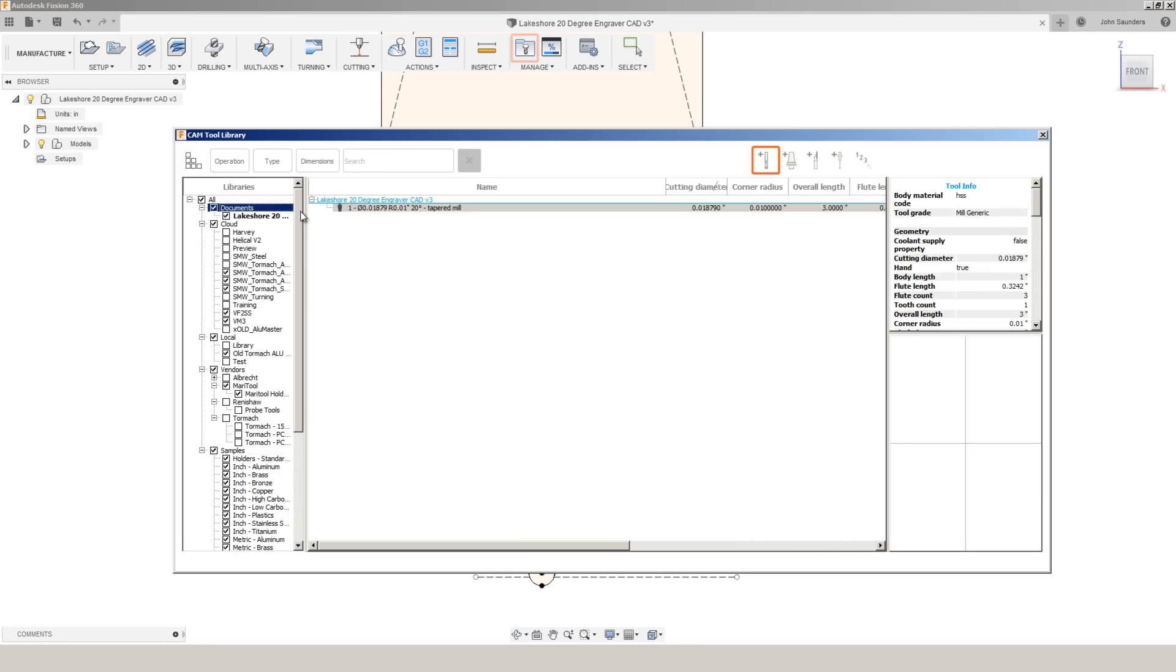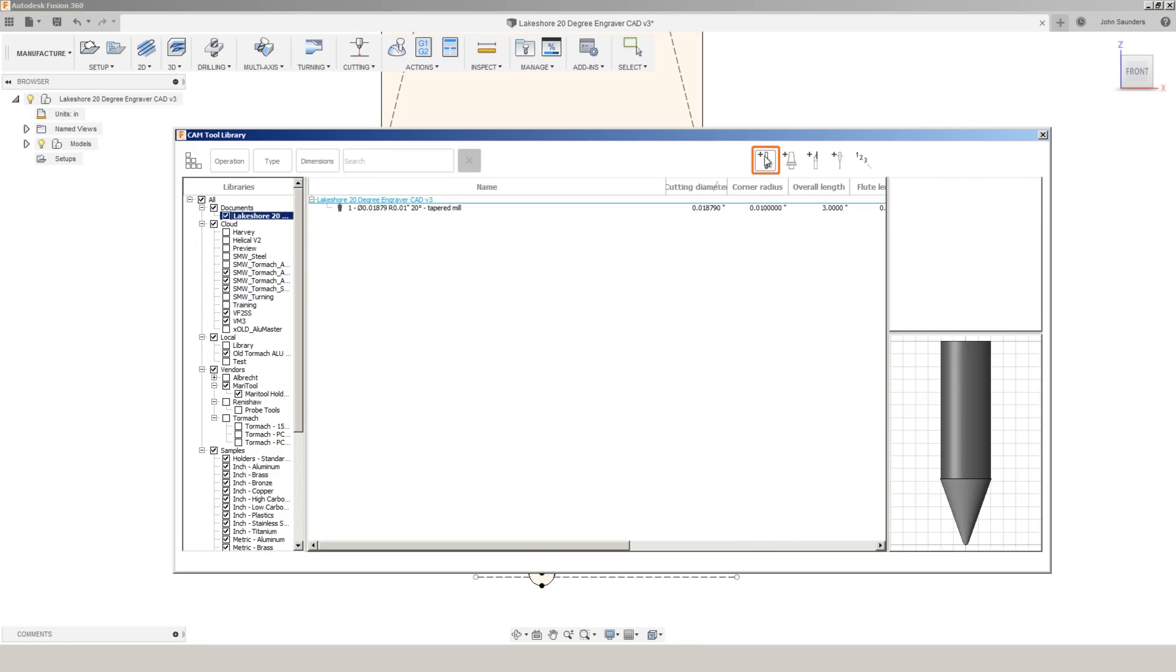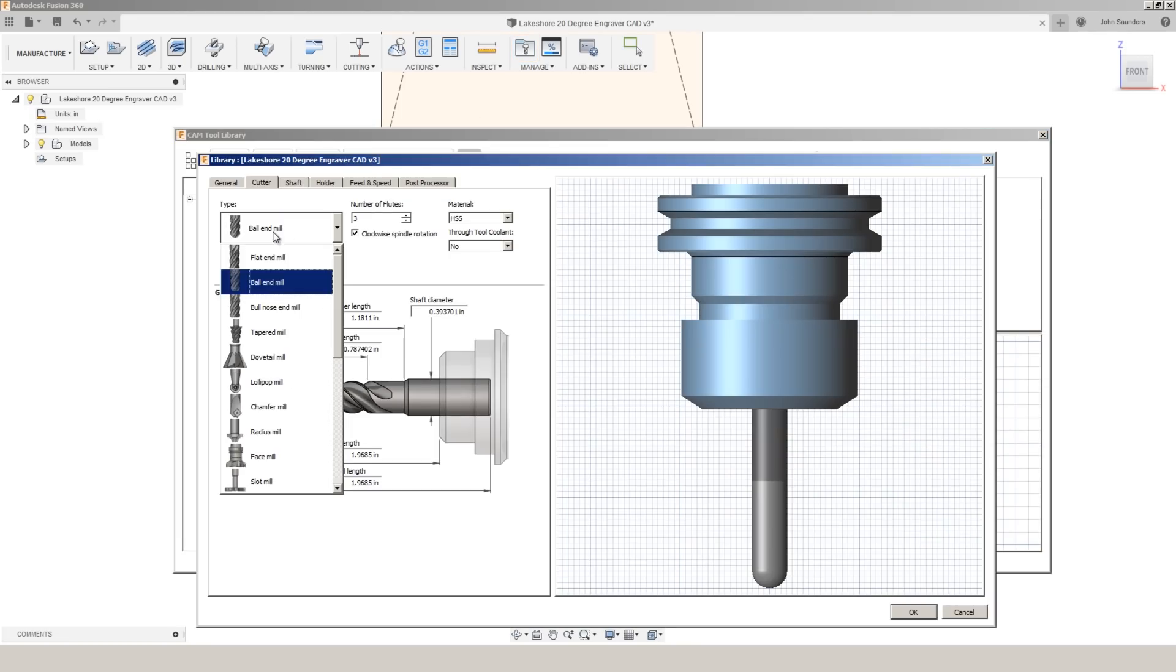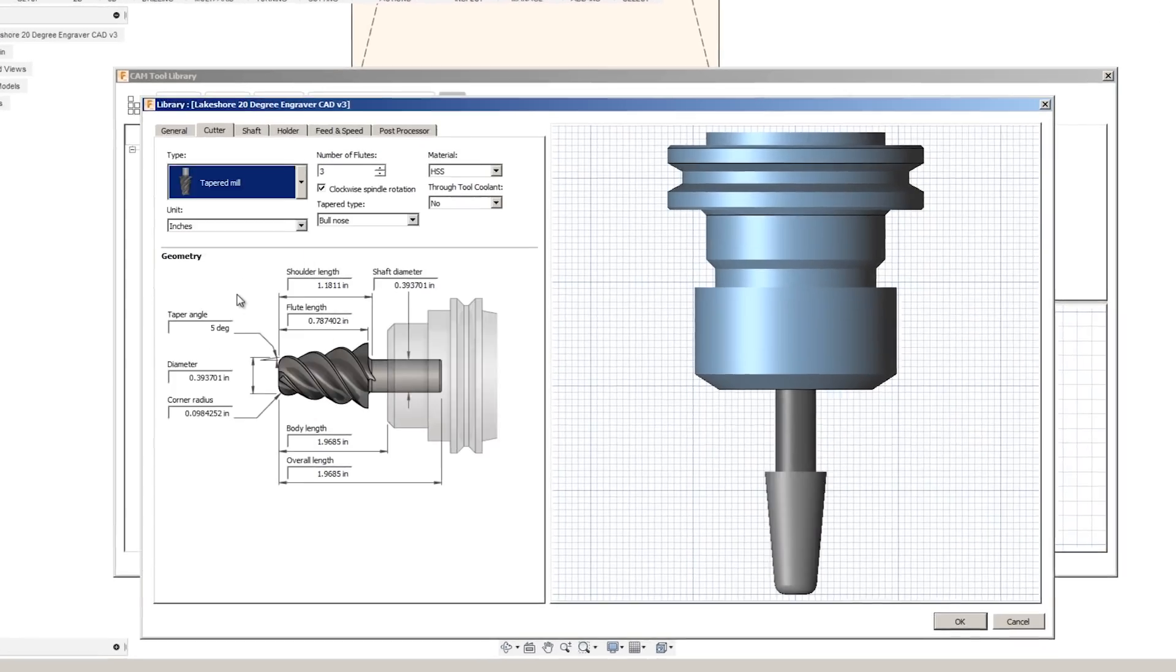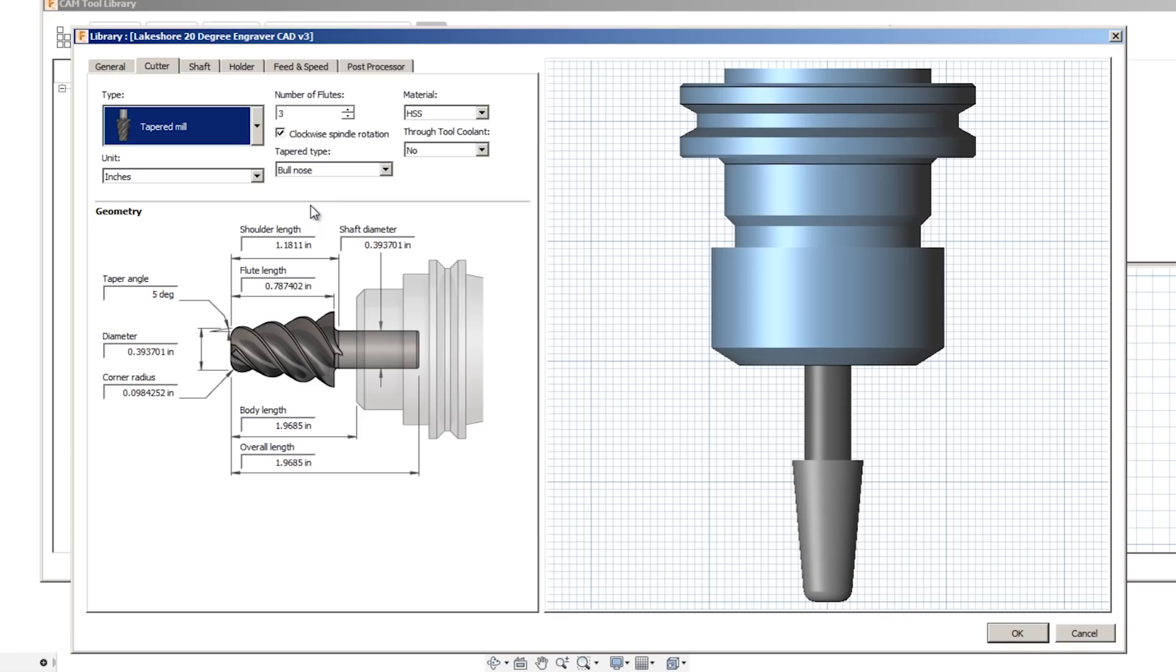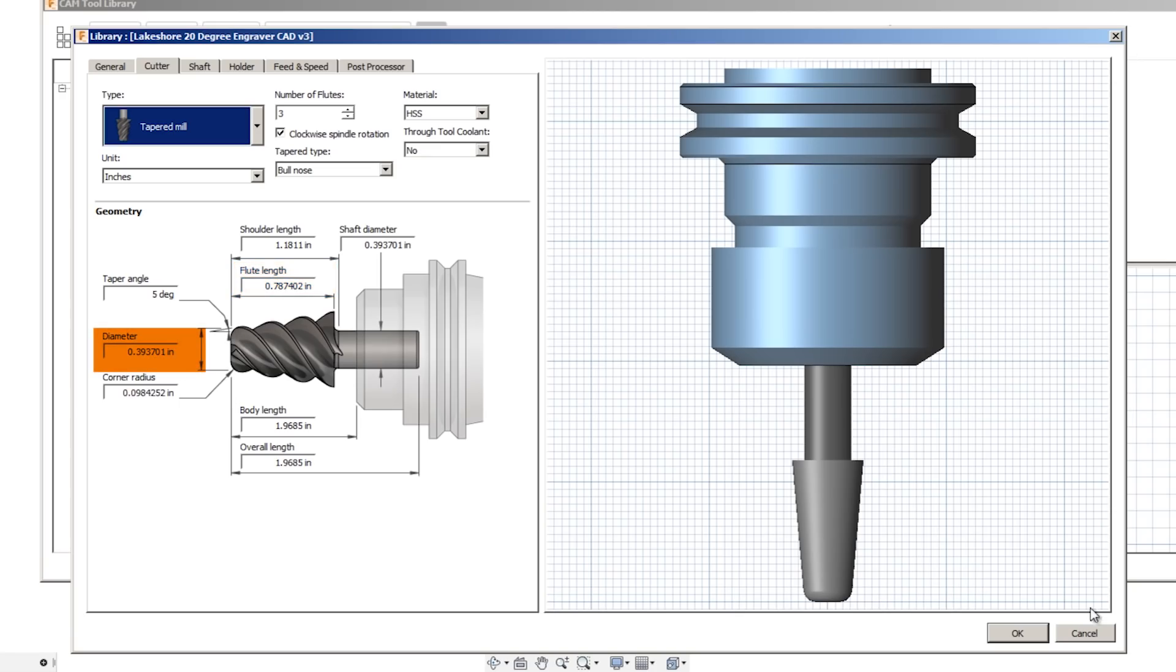Tool library, new mill tool, and this will be a tapered mill. So I need the flute length, which is the length from the start of the flute to the tip of the tool. And we need the diameter.